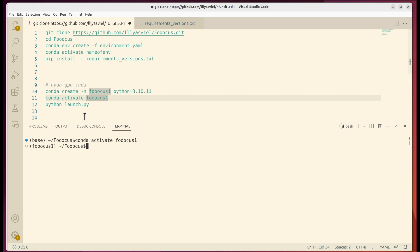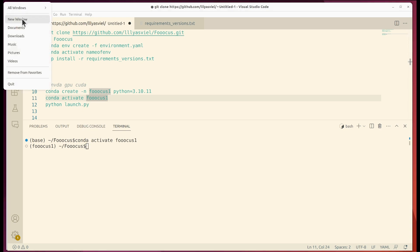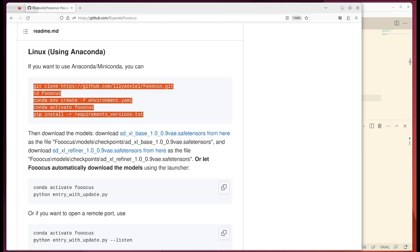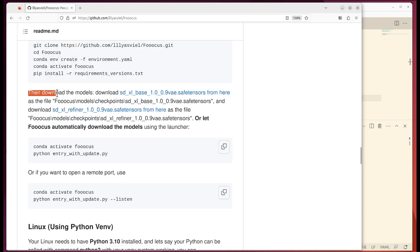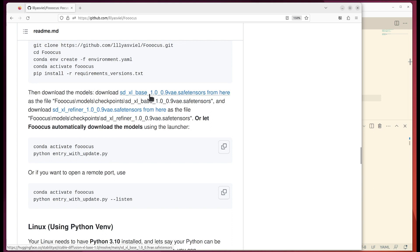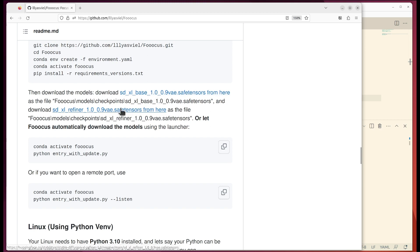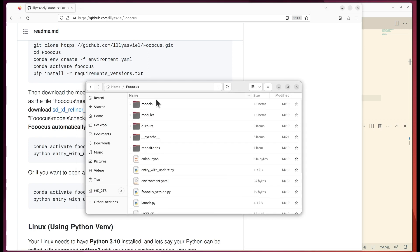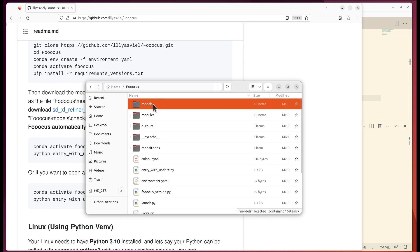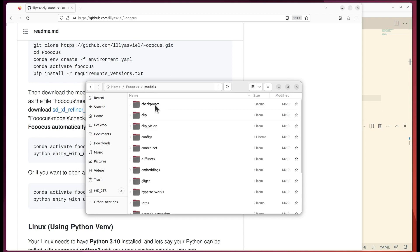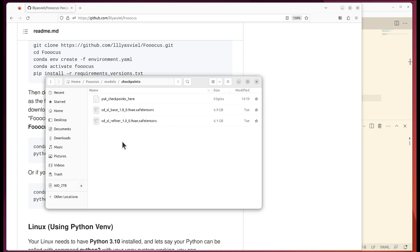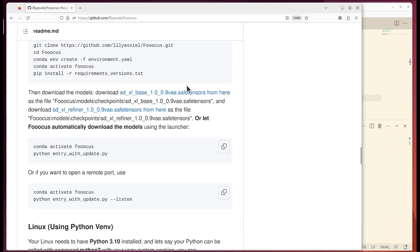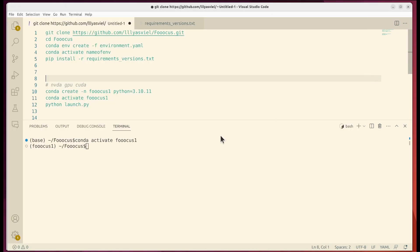And also I forgot to mention that you would need to download several model files. So I think it was specified in the readme. You would need to download the base model and the refiner model, put those into the directory on the models checkpoints. As you can see here you would need to download the two model files locally here. And then the only thing you need to do is do a Python launch.py.